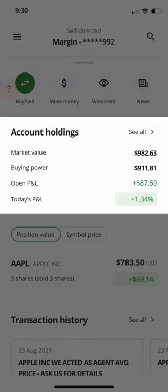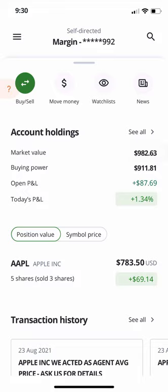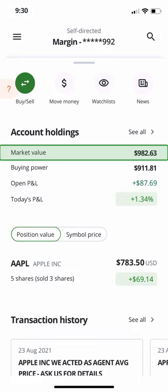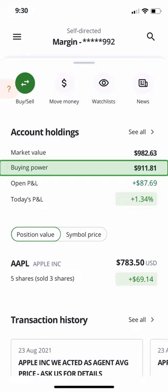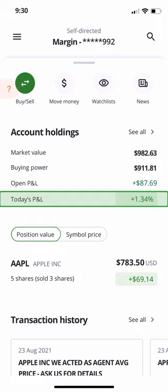Below, you will see your account holdings area. If you have a Quest Wealth portfolio, it will also show up here as active portfolio. First, you will see a summary of the different balances in your account. For a self-directed account, you'll see your market value, which is the current value of all the positions you currently have in the account; buying power, which is the total amount of money available to trade; open P&L, which shows the total profit and loss on the shares that you currently hold; and today's P&L, which shows the change in value of your investments during the current trading day, or from the last trading day if the markets are closed.